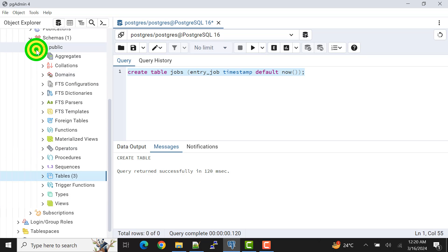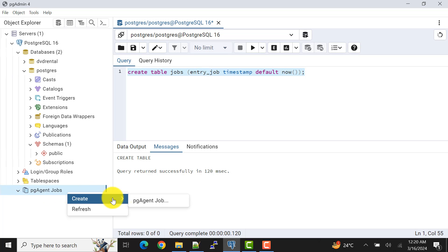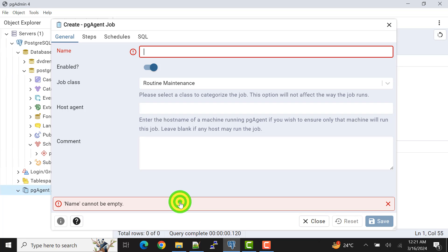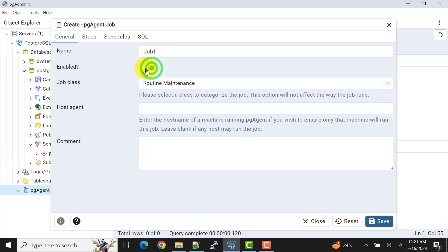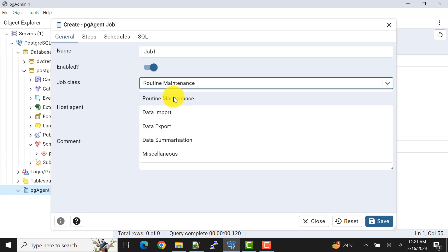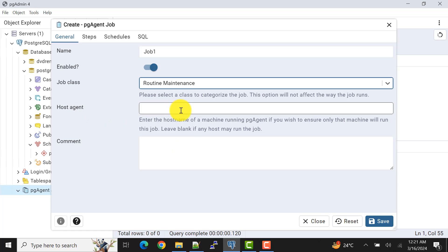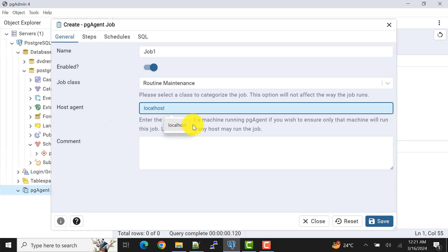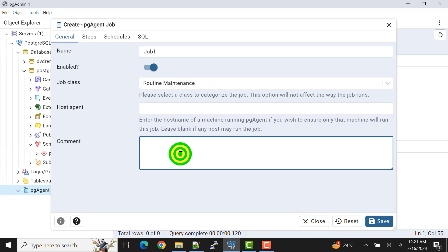Now let's create the PGAgent job. Go to PGAgent, right-click, go to Create, and select PGAgent Job. Give it a name — say 'job one'. It is enabled; you can disable it anytime. For example, if you don't need a job to execute, instead of dropping it you can simply disable it. There are job classes as well — I'll cover those in another video. A host agent option is also available. You can give a comment like 'test job'.